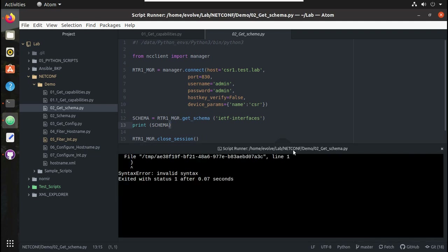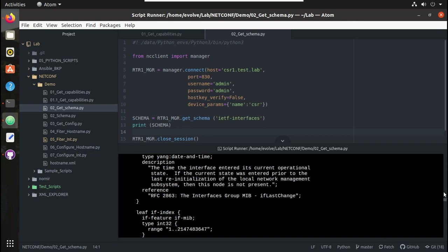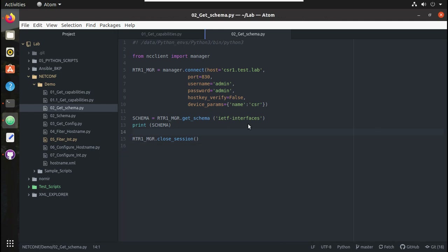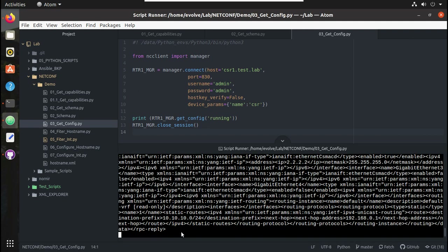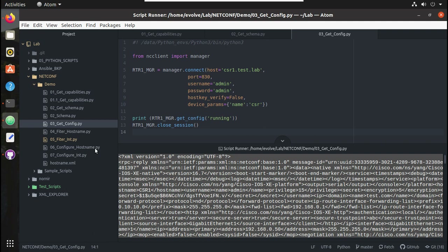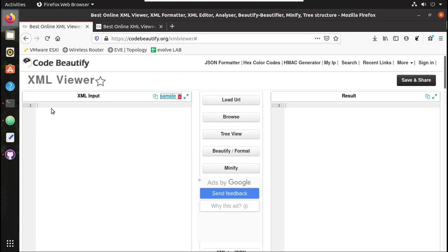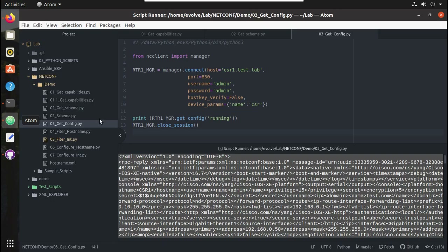To get the complete configuration, this was the script we used. You can see the complete configuration came as an XML file. I'll copy this and put it in an online tool — actually this formatting you can do in the Python script itself, but here I was writing bare minimum code to get the configuration. There are libraries like ElementTree or minidom to format it properly inside the script itself; we'll go into those details in the upcoming videos.